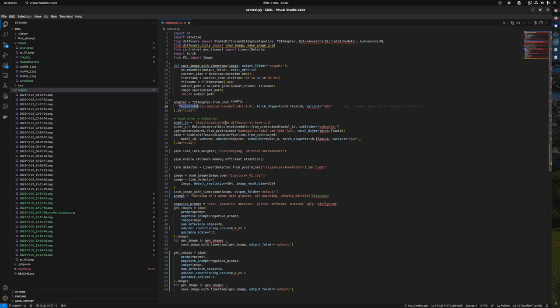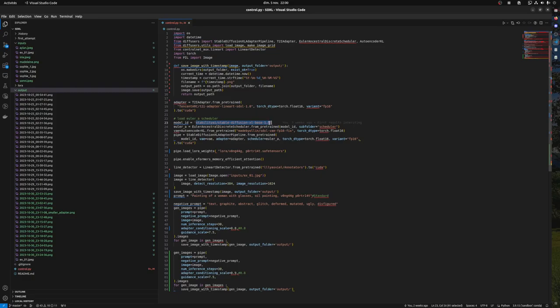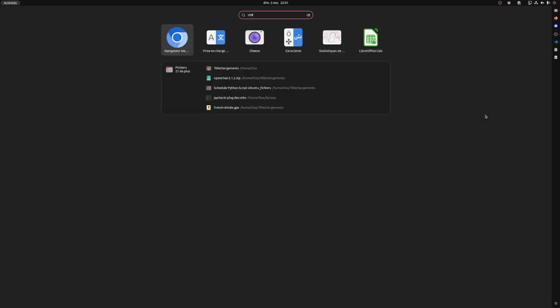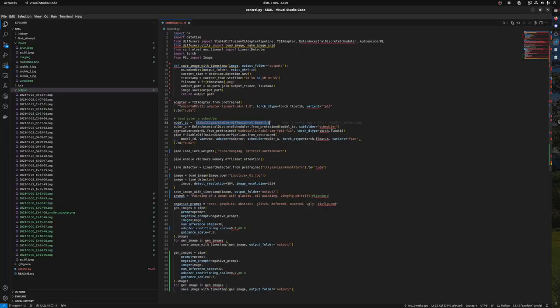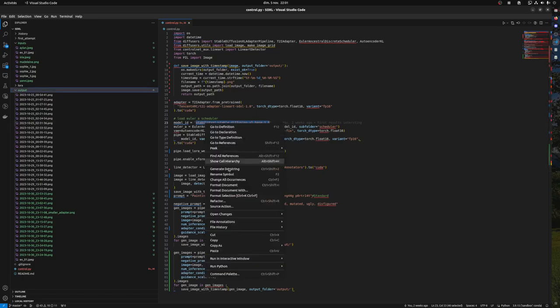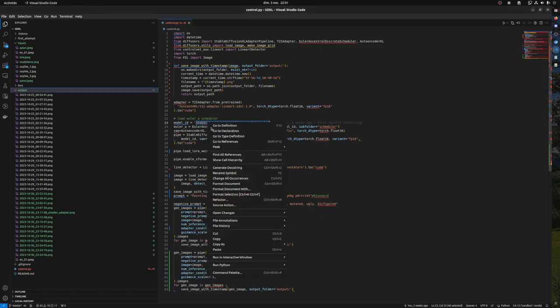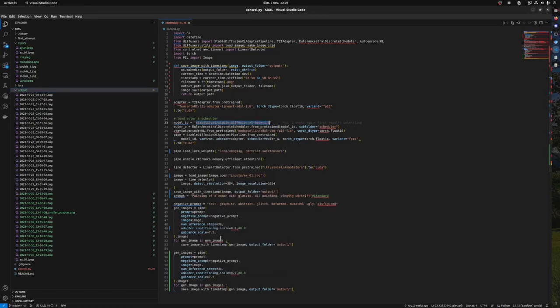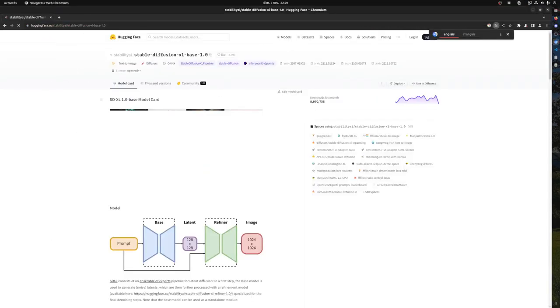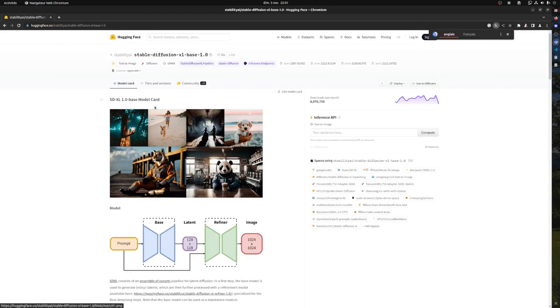Then we choose, in our case, a model. In our case it's the Base Stability AI SDXL model. You could choose another one, this is also a path to a Hugging Face. Let me show you. If you type it on Google, you will get here.